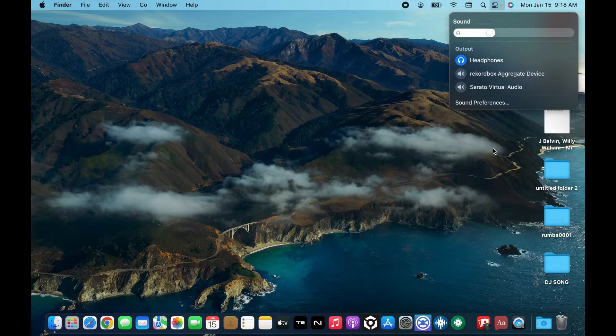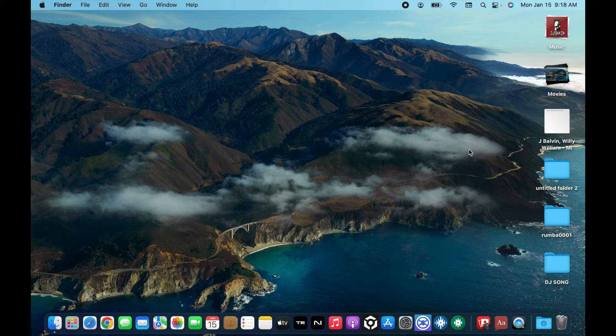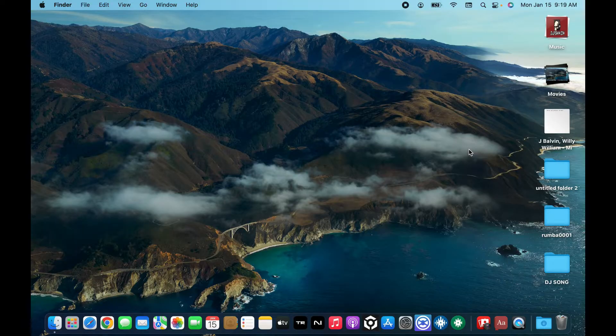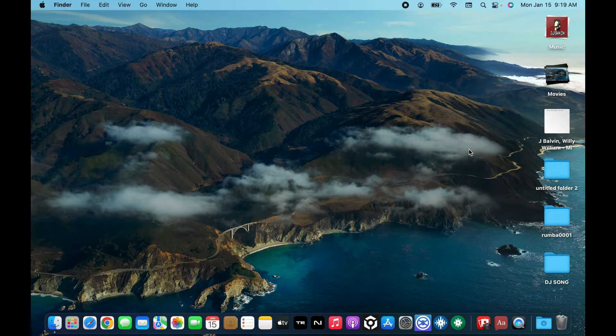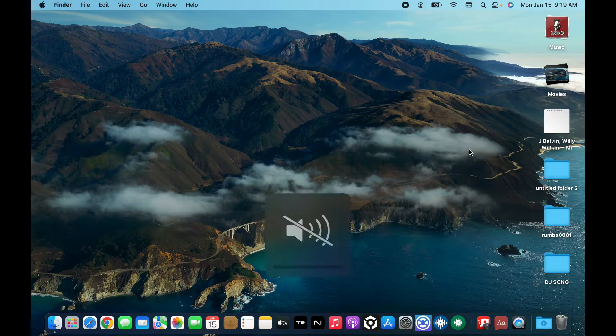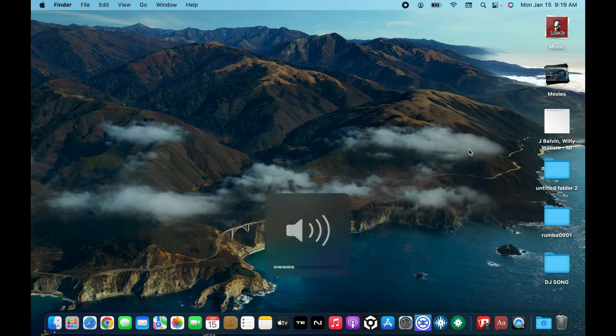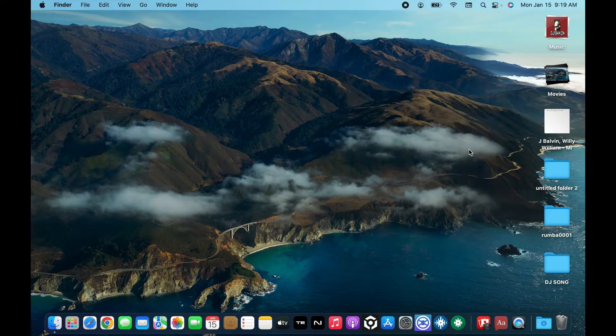If you ever want to mute the volume completely and quickly you can press on the mute button of the keyboard. The mute button is F10. In order to mute you can tap on the F10 option at the top of your keyboard. If you press it again you will be able to unmute your MacBook Pro.